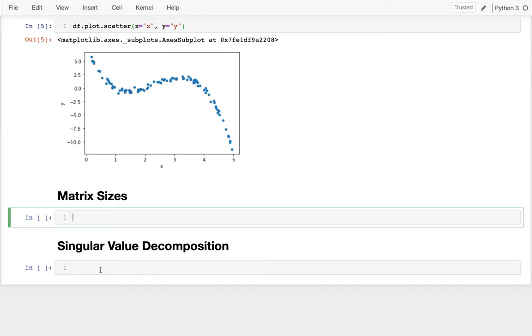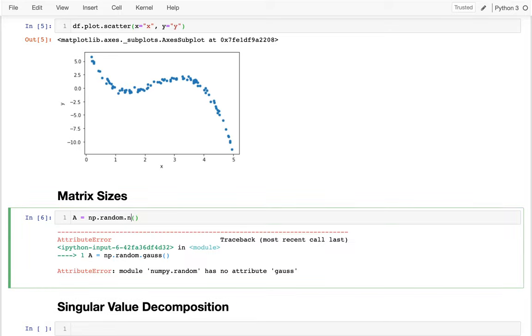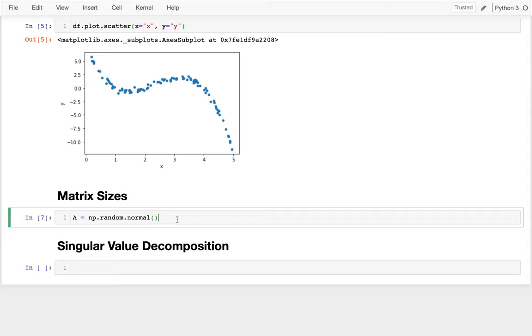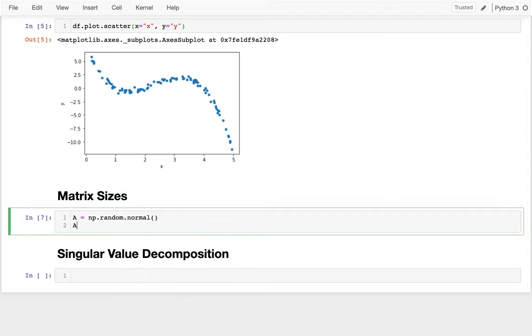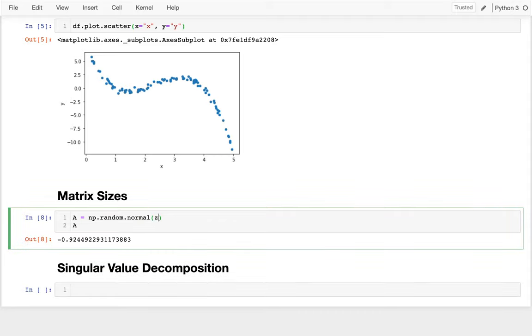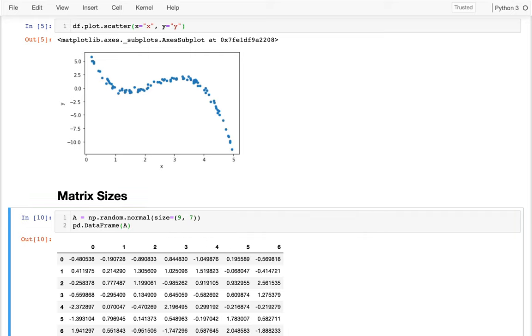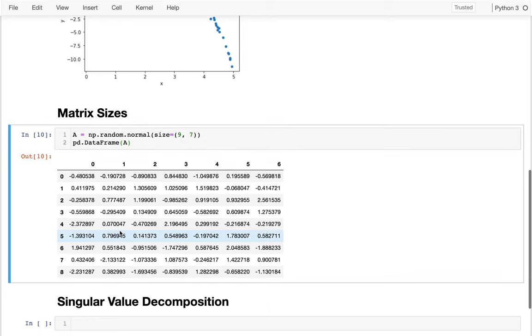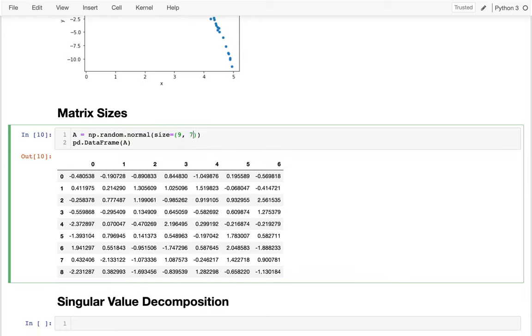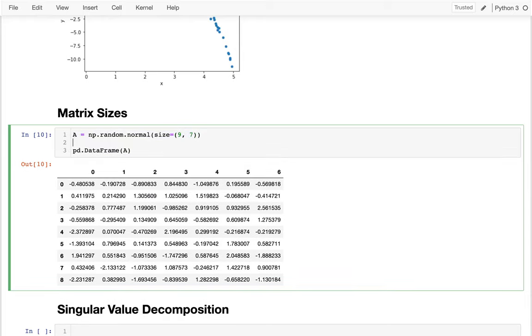Before I get into that, I want to talk a little bit about matrix sizes because we're going to be multiplying matrices together. Even though I don't want to get into the math of that, I want to know some basic things like when is it valid to multiply two matrices together and what will be the size of the output. So I'm going to create a few matrices here. I'm going to say a equals numpy.random.normal. I could say what size I want. Let's say size equals nine by seven.